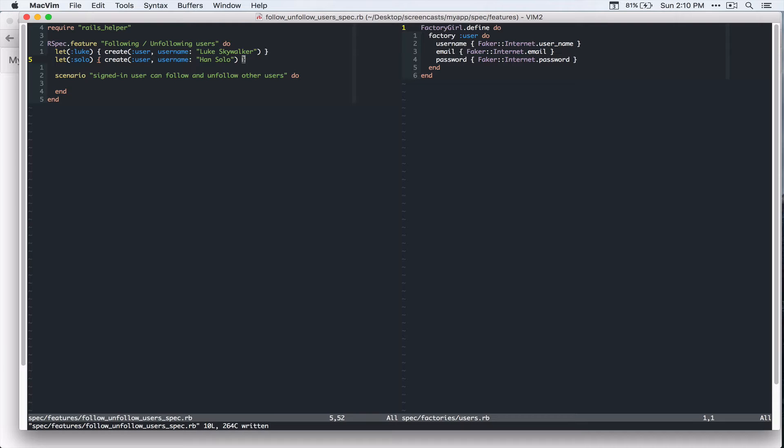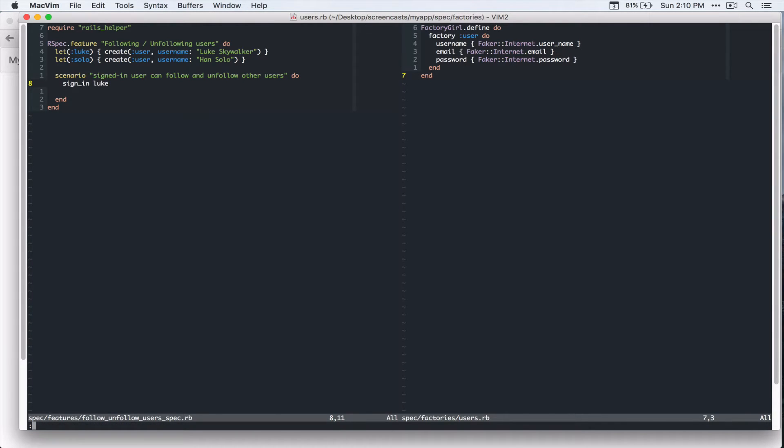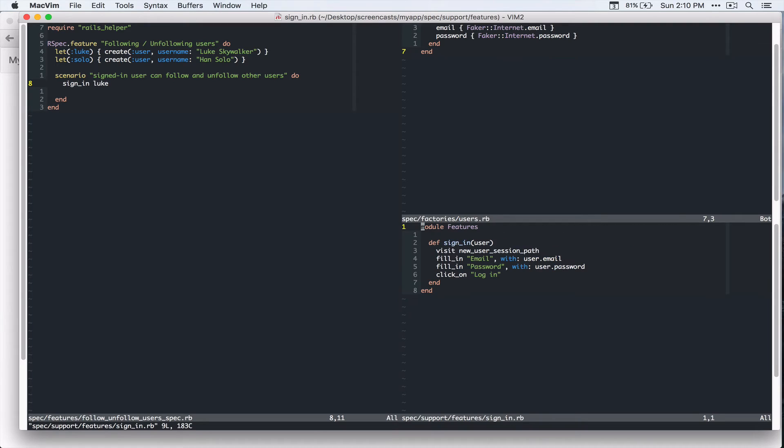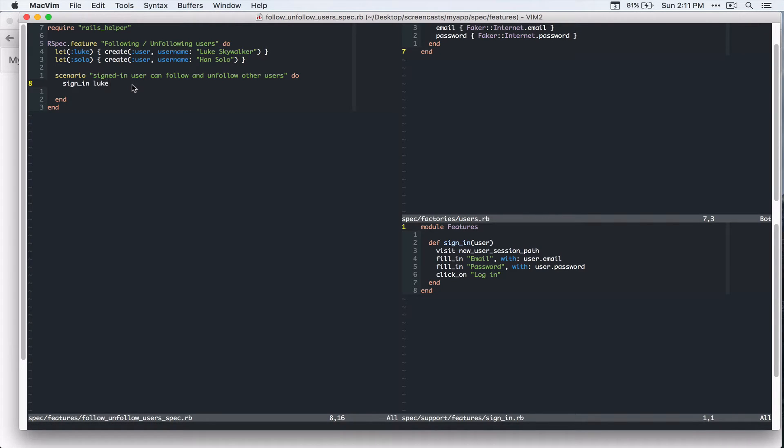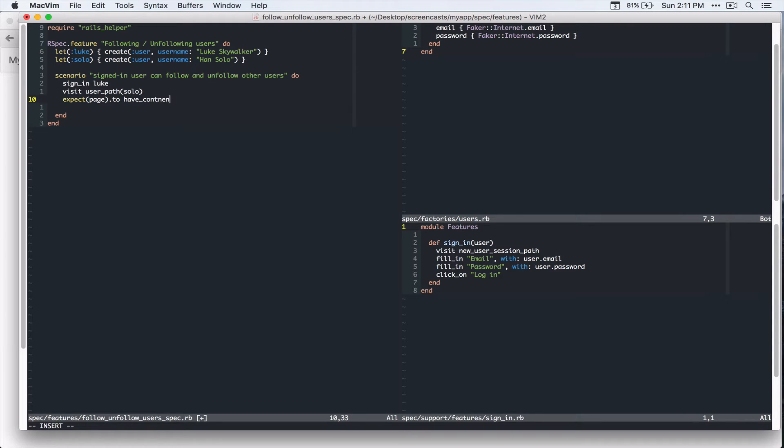All right, so let's sign in as Luke. And we have this method because we created a helper. If you go to spec support features, sign in dot rb. And we have this sign in method. And it does all the sign in thing. So we can say sign in Luke. And let's visit user path passing solo. And let's make sure if this test is working.